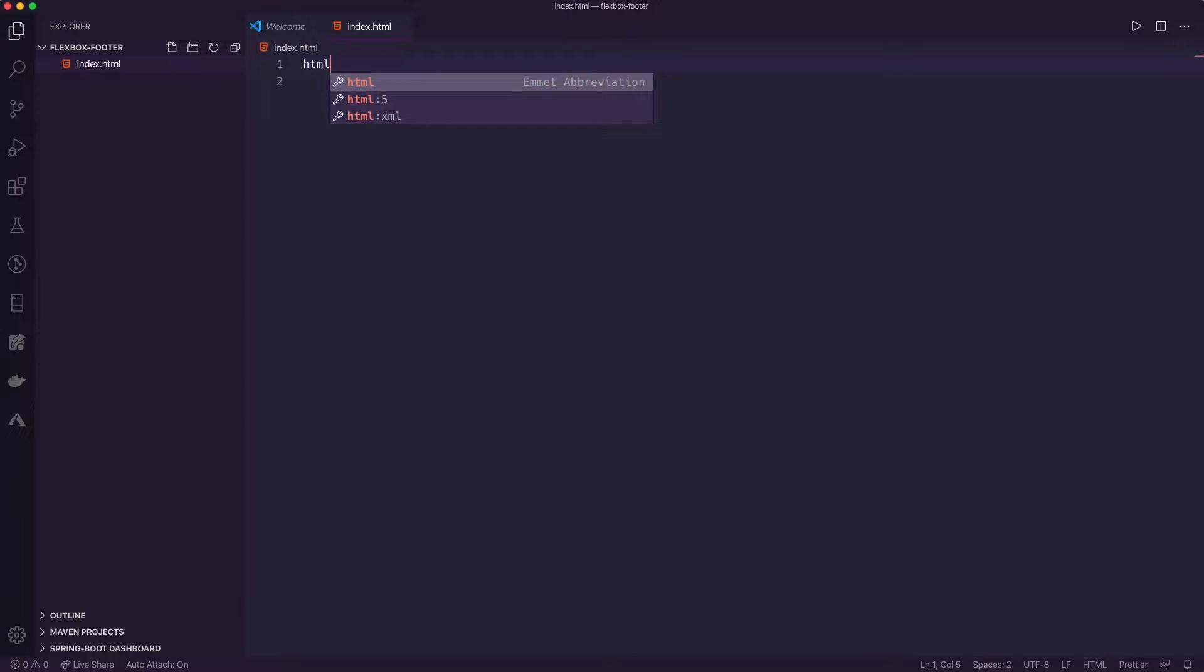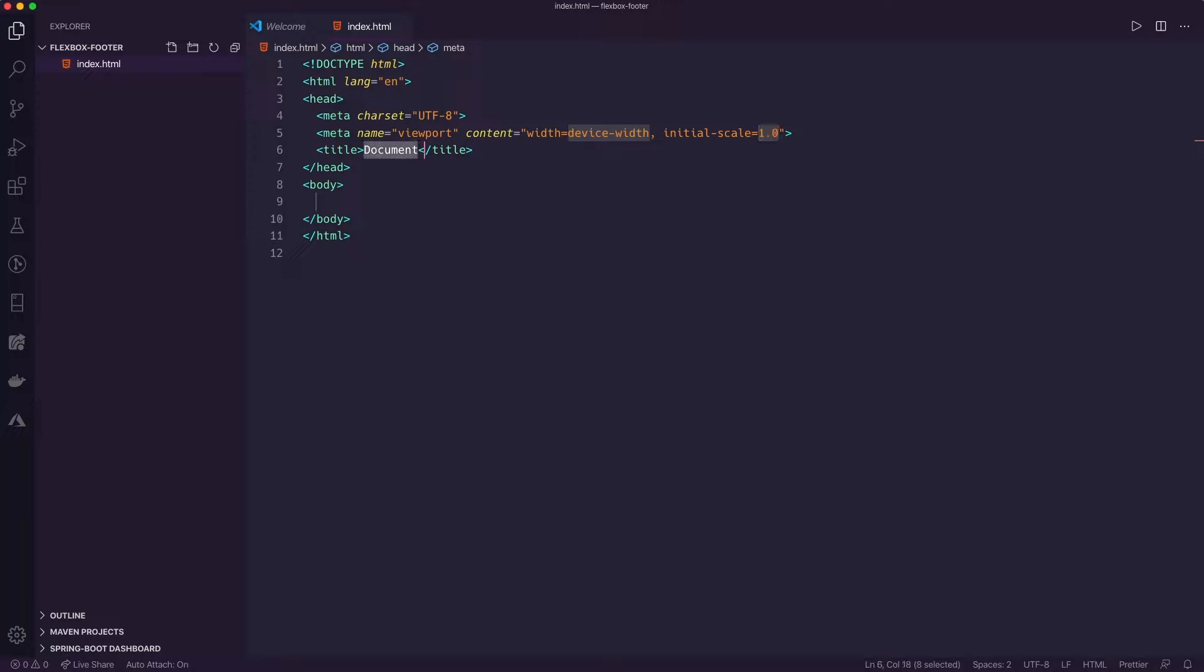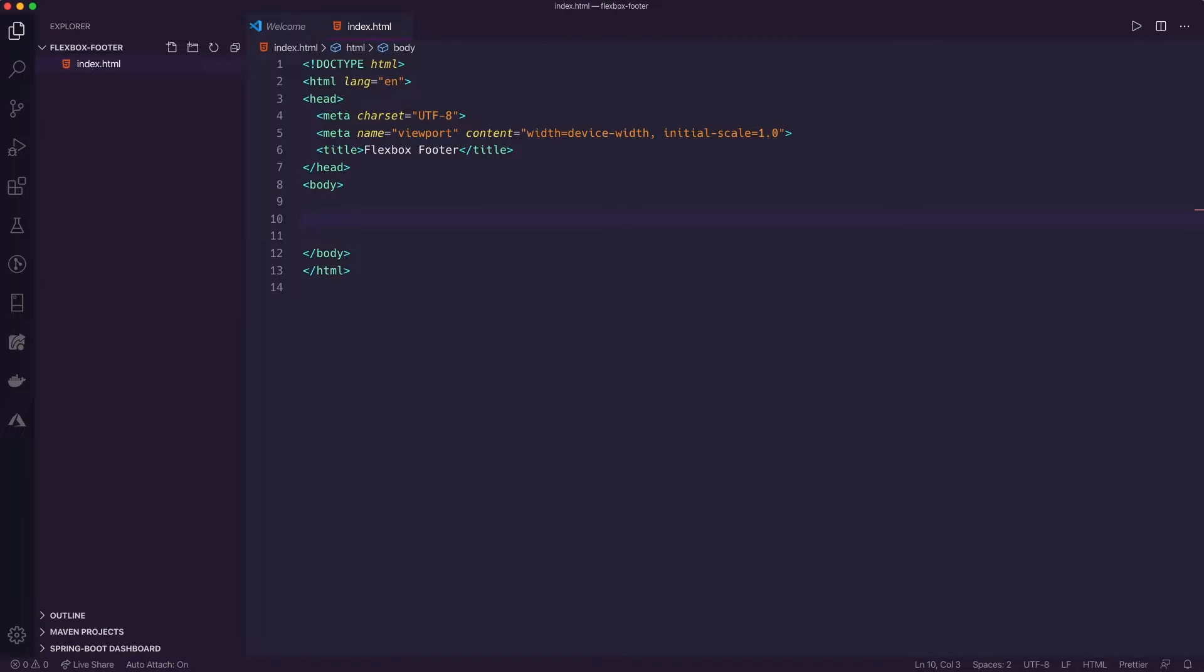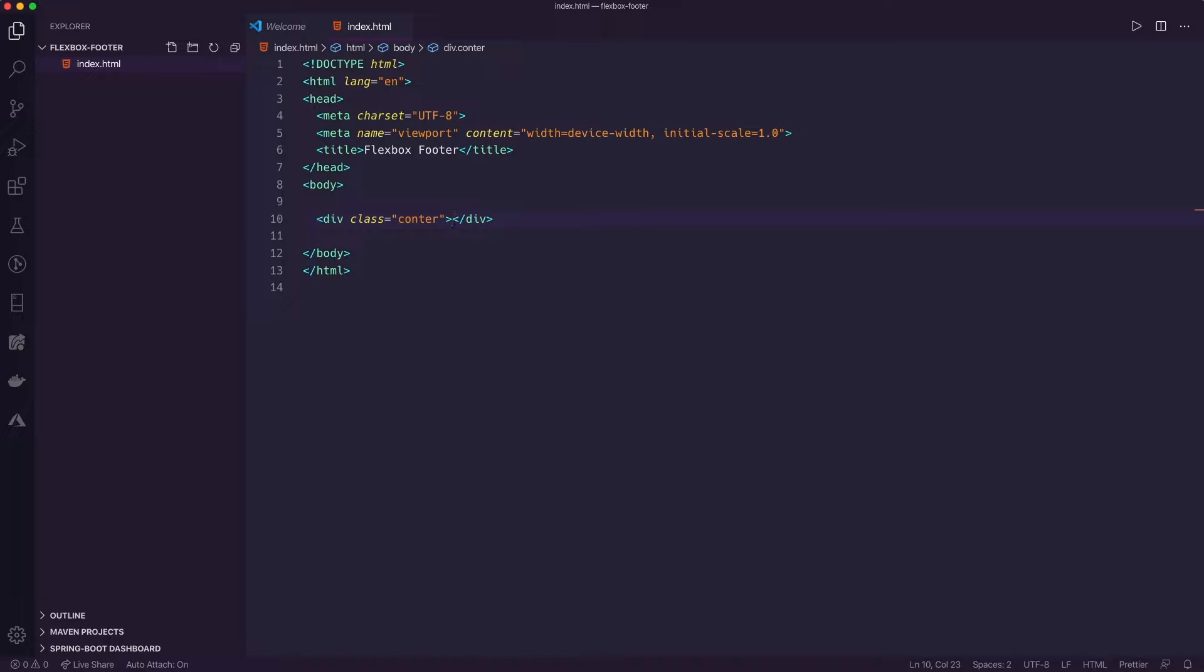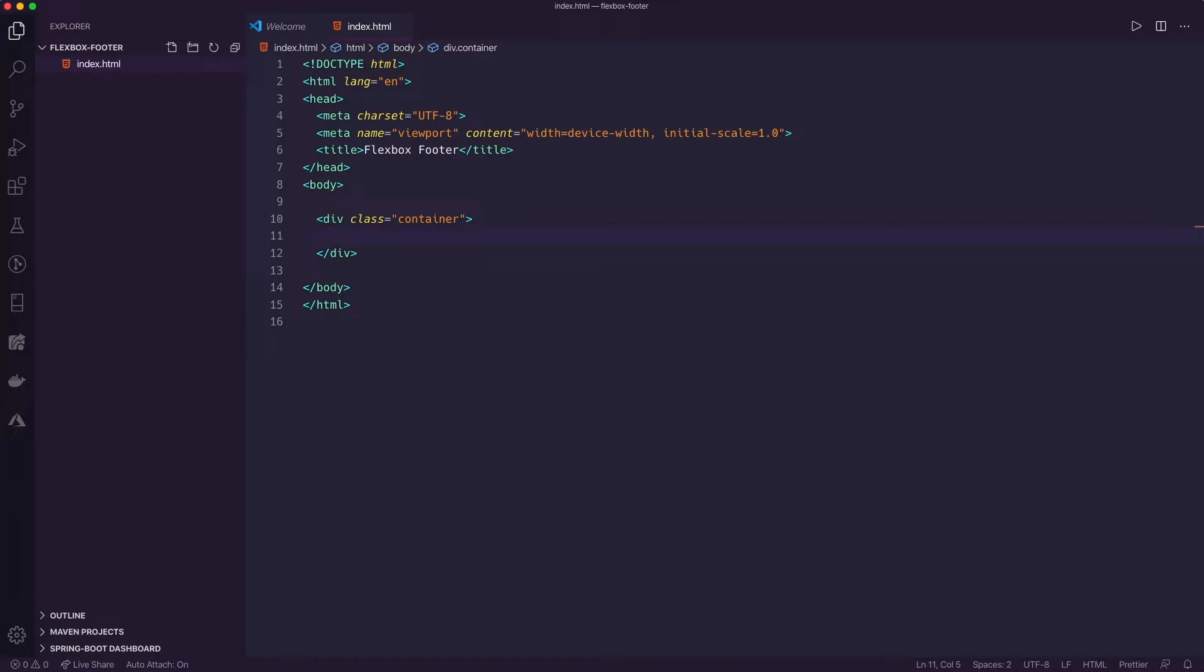And in here, we're going to create an HTML template. So we'll say Flexbox Footer. And what I'm going to do is actually start with some markup. I like to really start with my markup first so I know what the content is, and then I'll go ahead and style that as I need to. So what I'm going to do is start with something called a container.